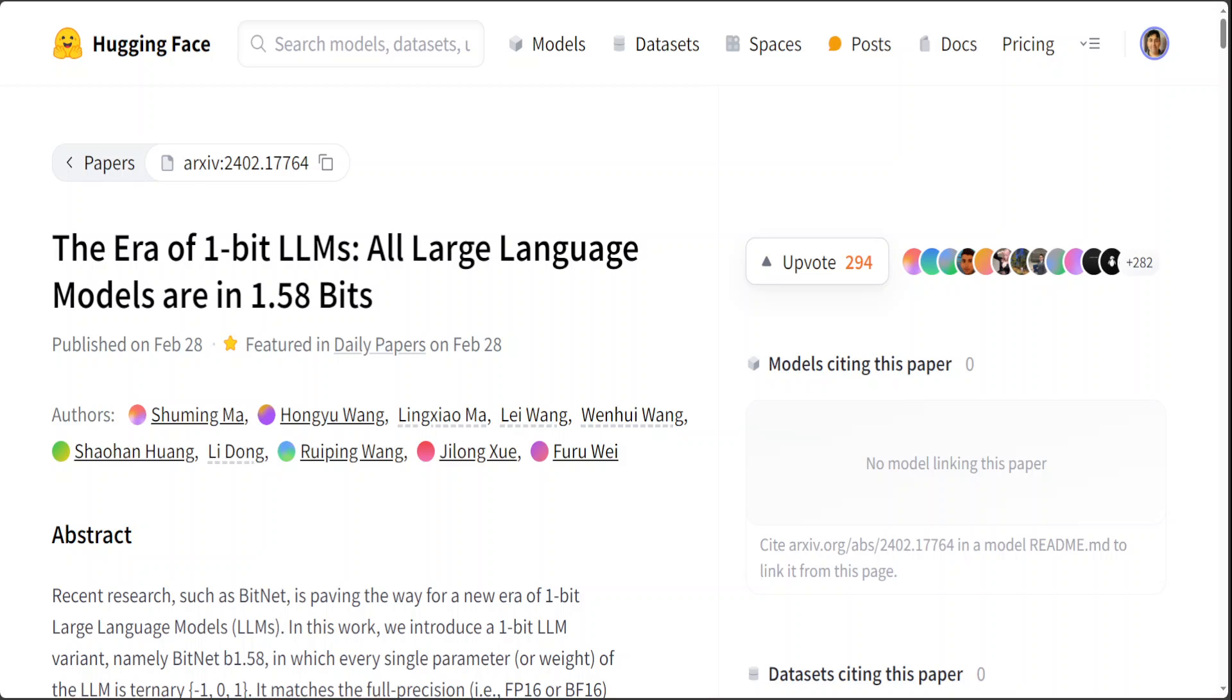This paper is very amazing because it introduces a new paradigm for LLM quantization, which means ternary weights for linear layers: minus 1, 0, 1, resulting in removing the need of having multiplications in matrix multiplication, plus int8 activations.